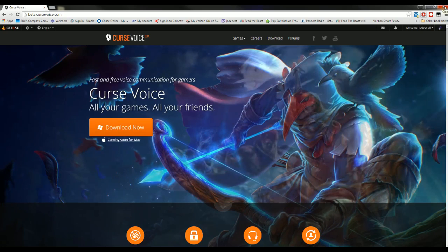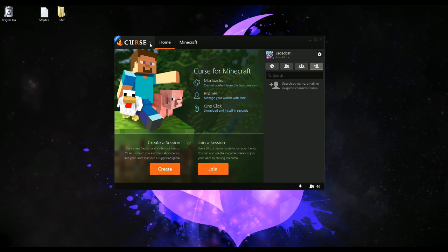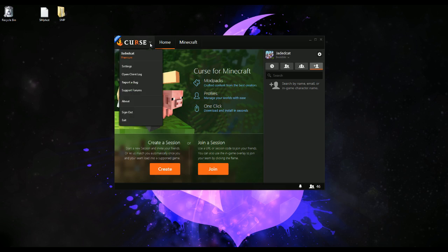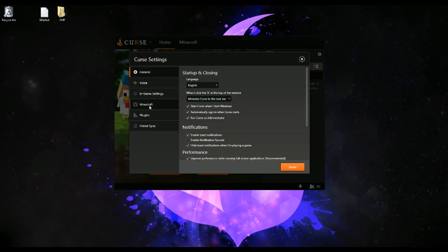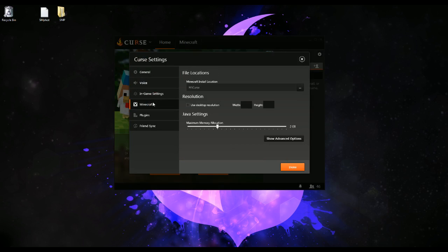You're going to install that. It's going to ask you if you want to install Minecraft. If it doesn't ask you where to install Minecraft, go ahead and go into your settings section and you'll see a plugin and you can turn on the Minecraft plugin and you will have Minecraft show up.